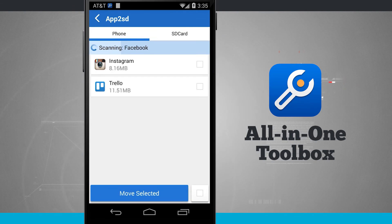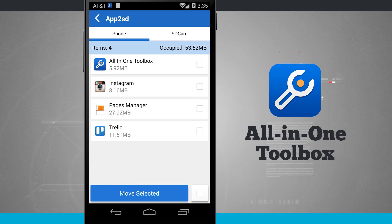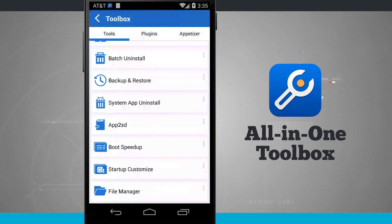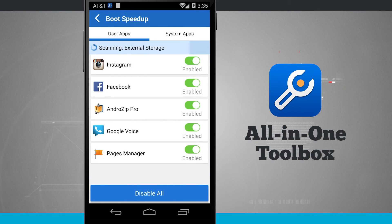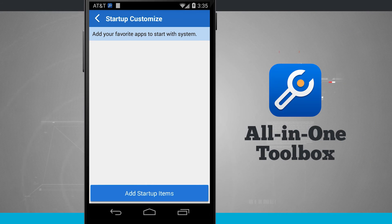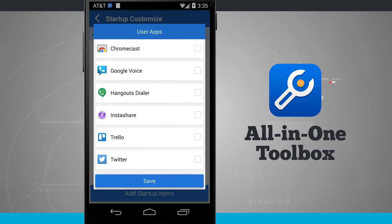App to SD is great because it's going to allow me to take some of these applications and move them to the SD card of my device if I have that option available, freeing up room on my actual storage. I can tap SD card and it's going to scan the SD card and allow me to move those applications over there. We have a boot speed up, which is going to allow me to take applications that I frequently use and speed them up on launch — I can either disable or enable them using user apps and system apps. Then we have startup customized, where I can have applications launch when my device starts by having them start up here in All-in-One Toolbox. I can add startup items and choose from user apps that I'd like to start when my device boots up.